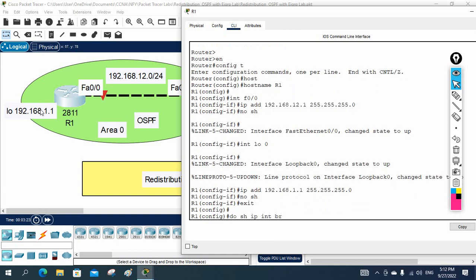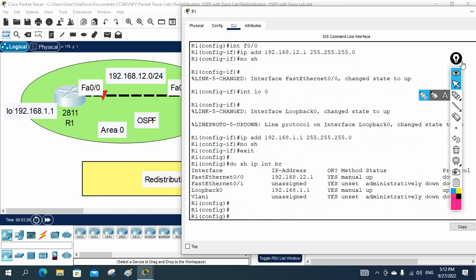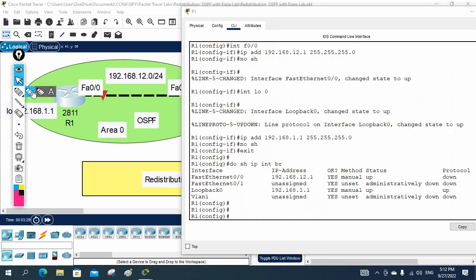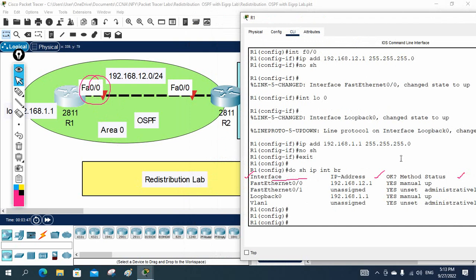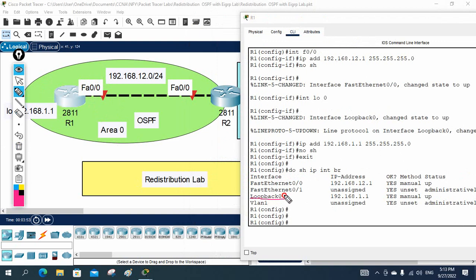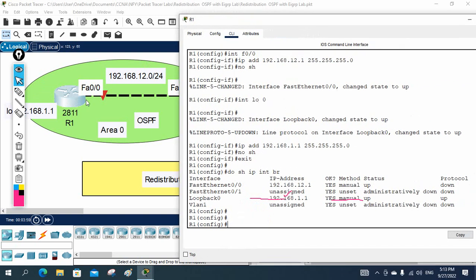I run 'show ip interface brief' to check interface status. FastEthernet0/0 shows status up but protocol is down because the opposite side is also down — we'll bring it up with no shutdown. Loopback zero is assigned 192.168.1.1 and shows status up, protocol up. This is our LAN network on R1.